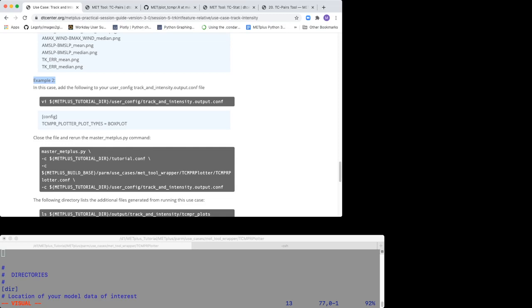In the previous example, we generated box plots, mean, and median plots. Now let's just create box plots of the variables of interest. Open your track and intensity.output.conf file and set TCMPR plotter plot types equal to box plot.